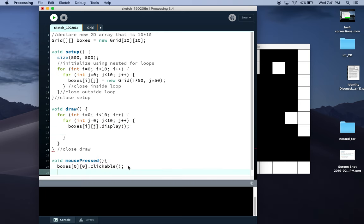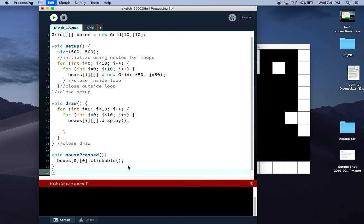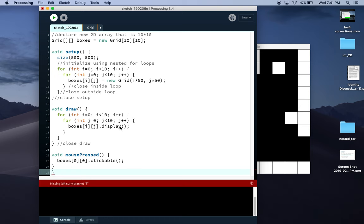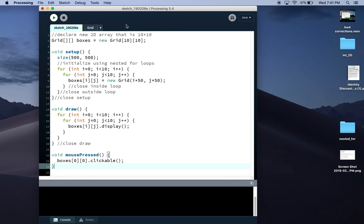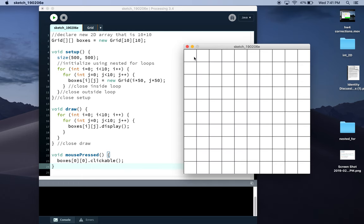Oops, extra bracket there. I would only be able to click on that first box. None of the rest would work.